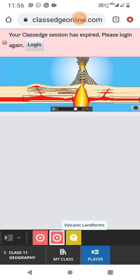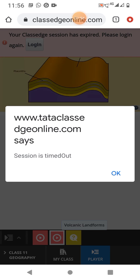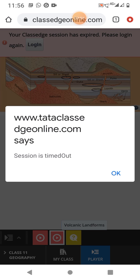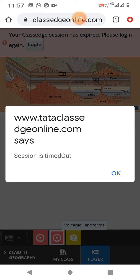Laccoliths, phacoliths and sills. When the lava moves upwards, sometimes it may tend to move in a horizontal direction wherever it finds weak rock strata and form different forms. Laccoliths, when developed into a saucer shape, are called lopoliths. A wavy mass of intrusive rocks found at synclines and anticlines are called phacoliths.